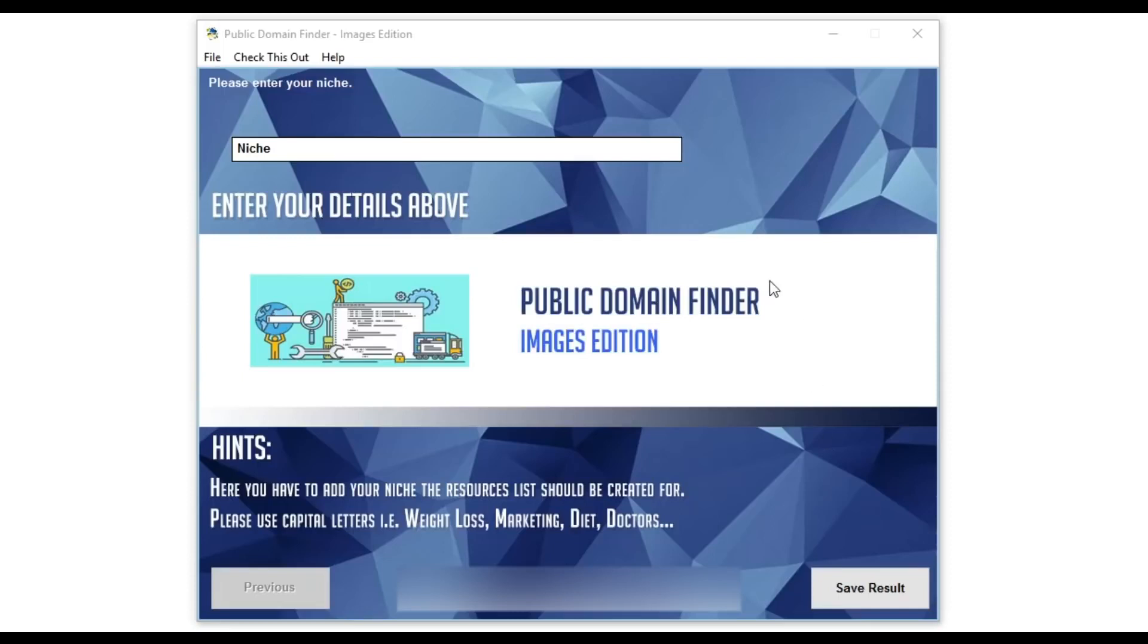Hello and welcome to Public Domain Finder, the latest amazing software created by Dirk Wagner and Alessandro Zamboni.